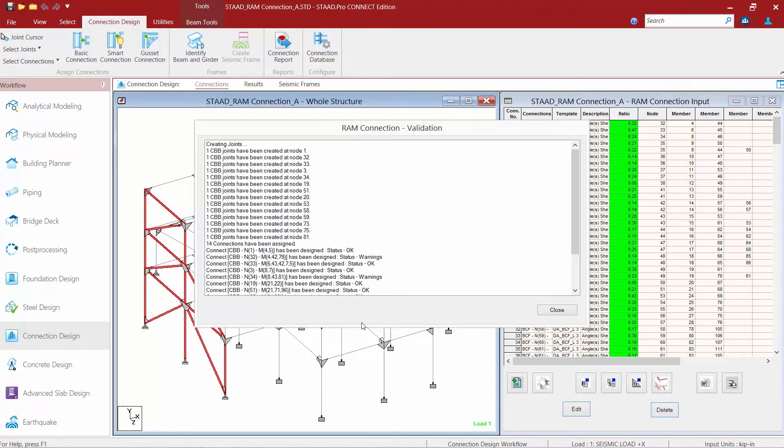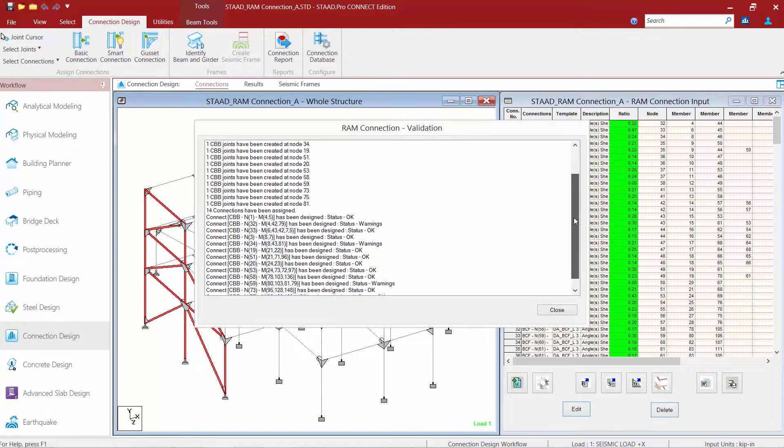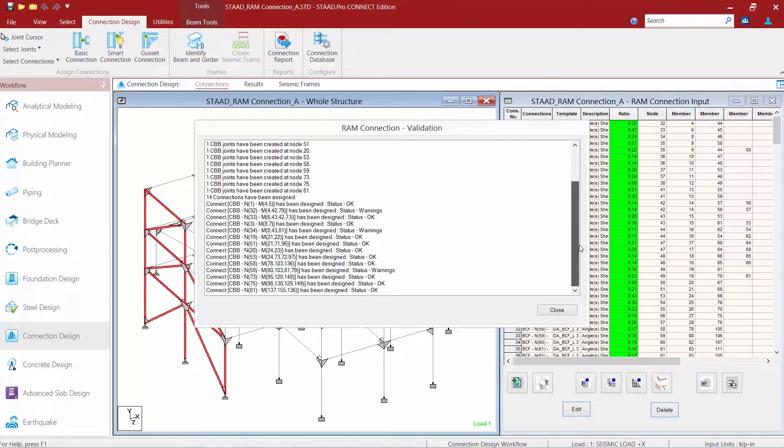The program is going through the connection design and I'm going to take a look at the validation report. The first thing I'm going to look for is to see if any joints were not assigned a connection and I can see that that is not the case for this exercise.